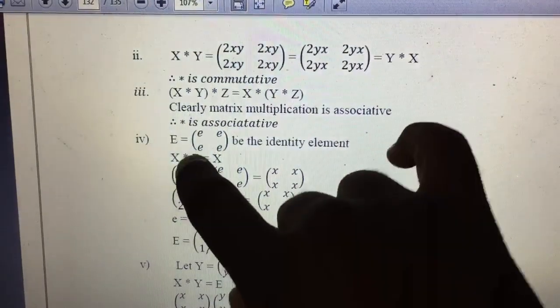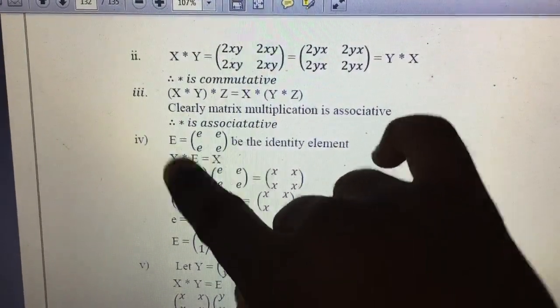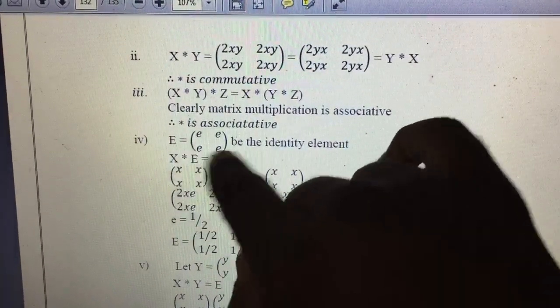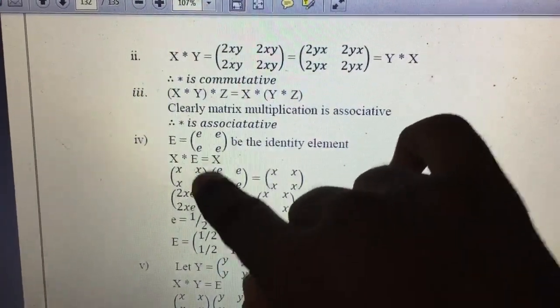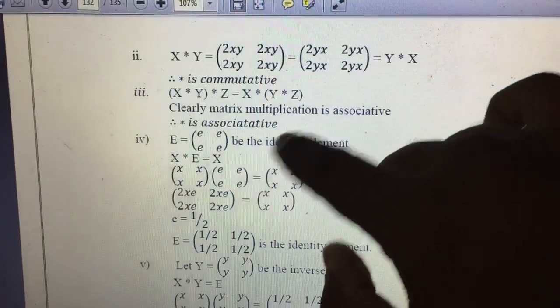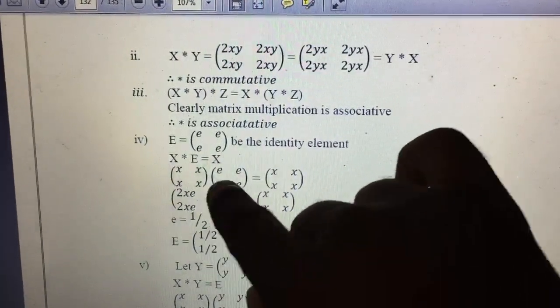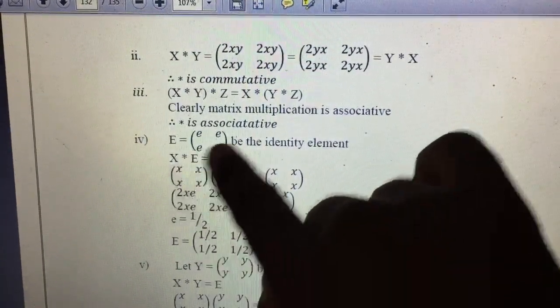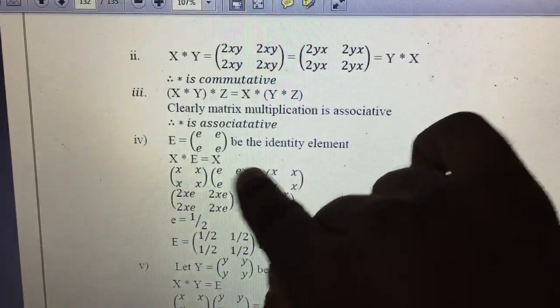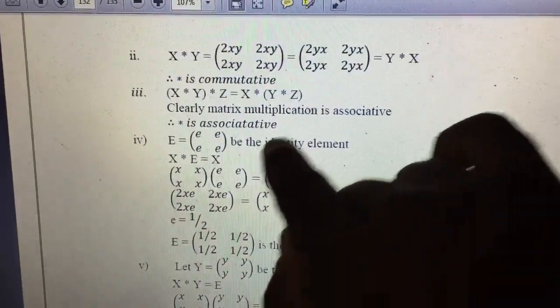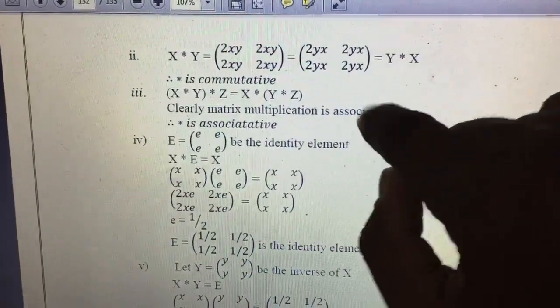If you want to see: X is equal to X, E is equal to X. This is equal to X.